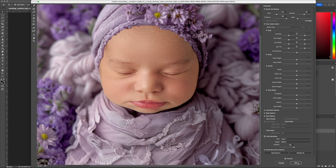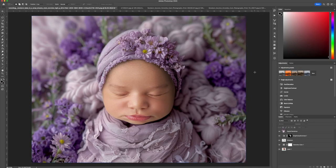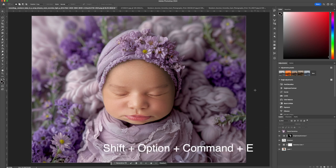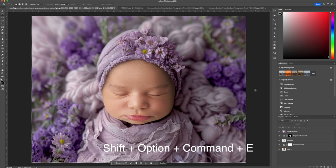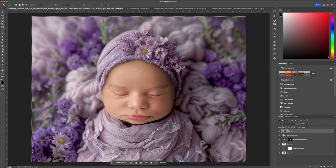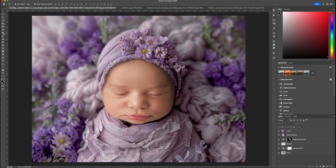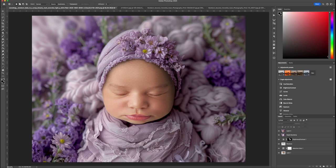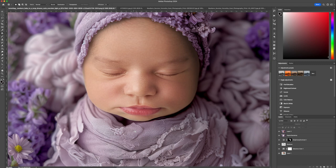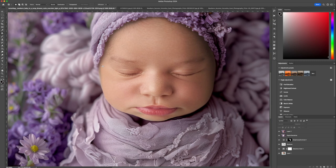When you are done, click OK. Then the final step is to finalize the image. What do we need to do? Press Command plus A and Shift plus Option plus Command plus E to create a new layer from all the layers below. Now we can perform final adjustments using the Patch tool and Content Aware Fill. This tool is incredibly helpful for achieving great results and perfecting your image.